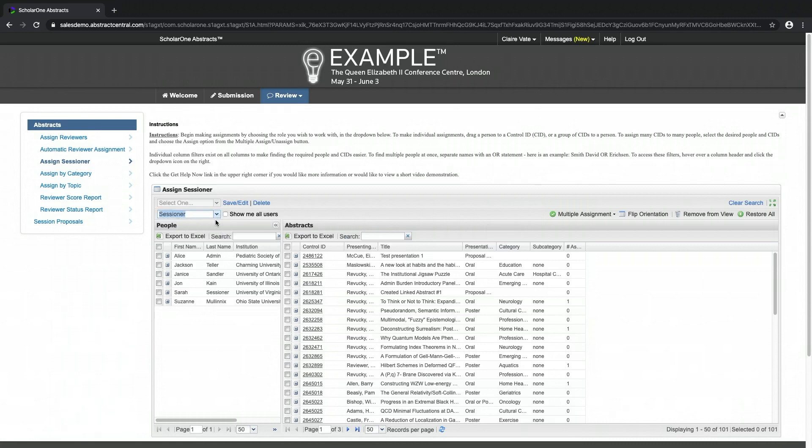Sessioners are not automatically informed of their assignments. This can be done through a custom email template once you have completed the assigning.